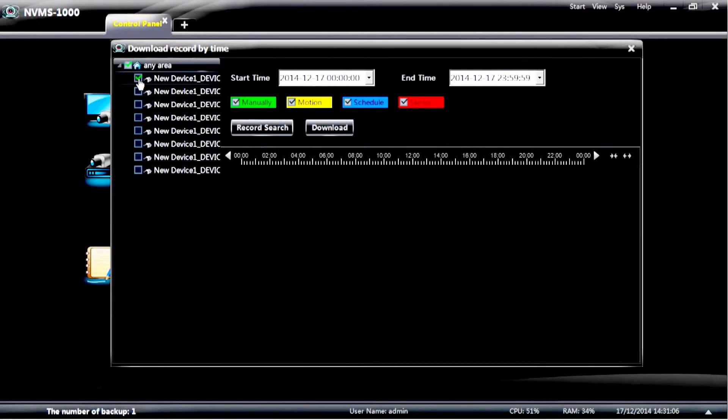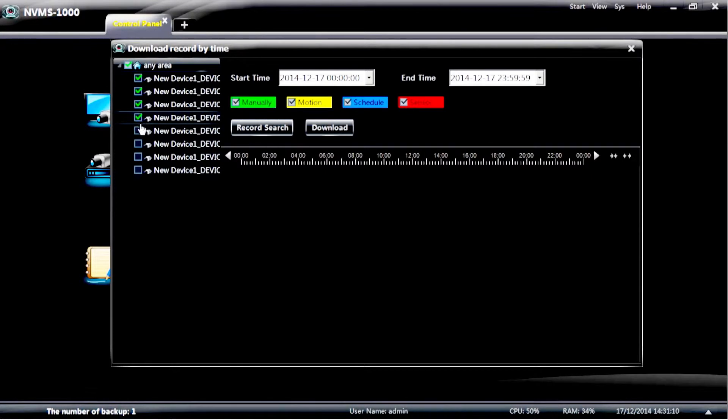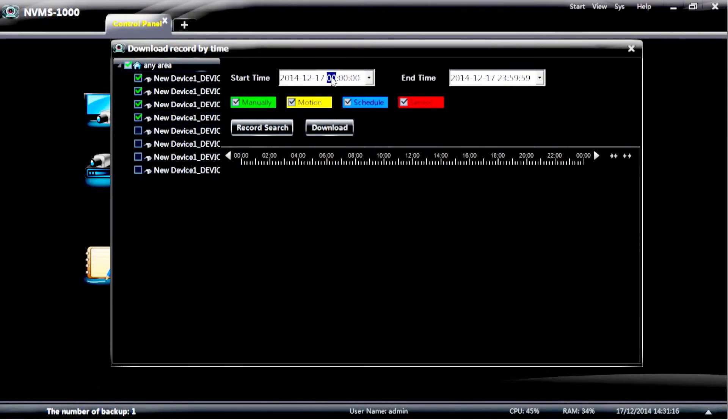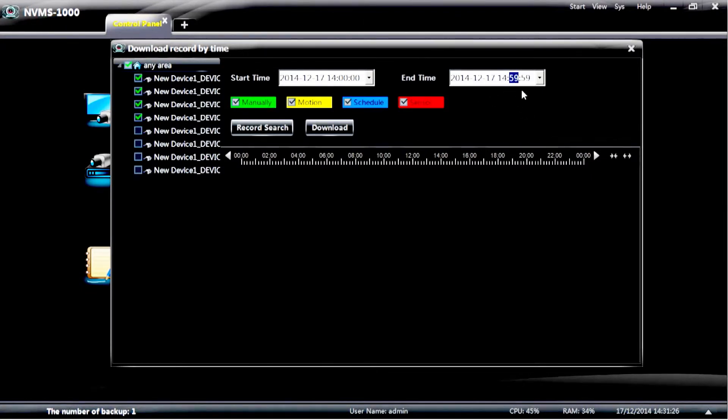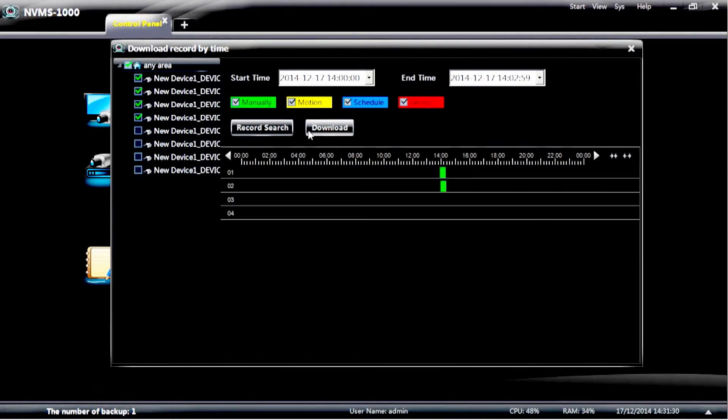So choose the camera that you want or the cameras. You can choose multiple cameras if you wish. Choose the start time. If you actually select the number that you wish to change, it will highlight in blue. Choose the time. Do the same on the other side for the end time.